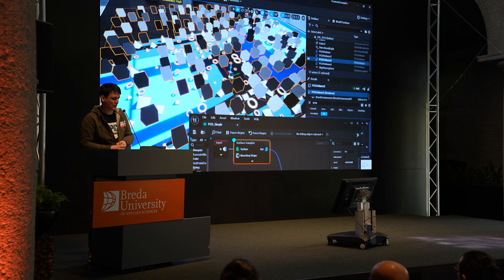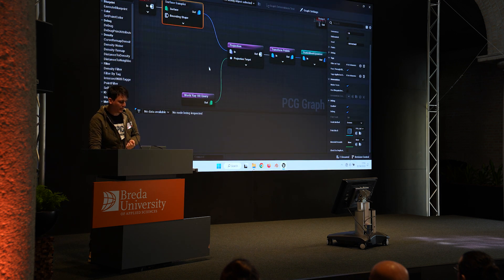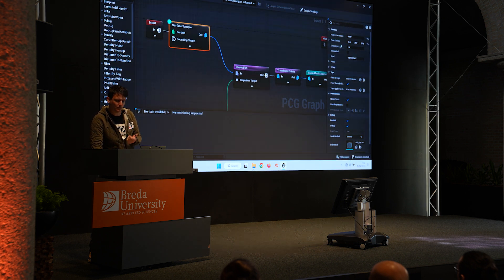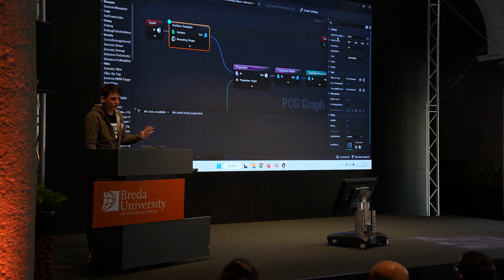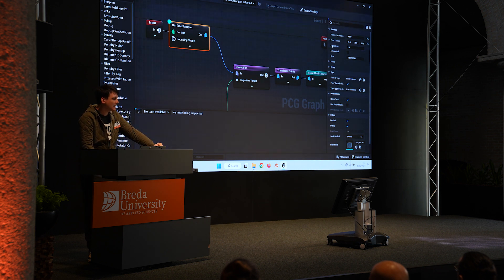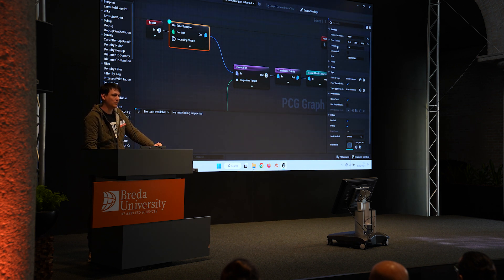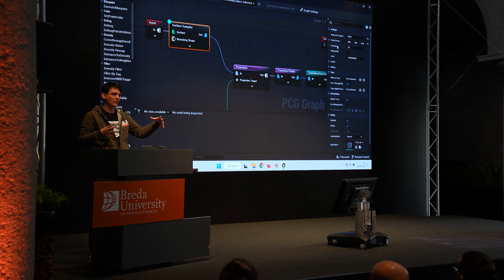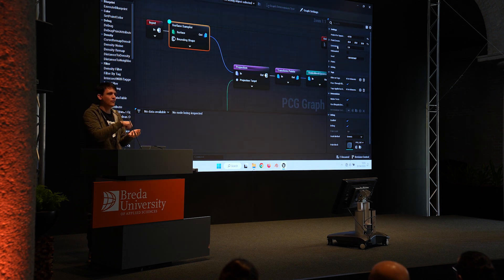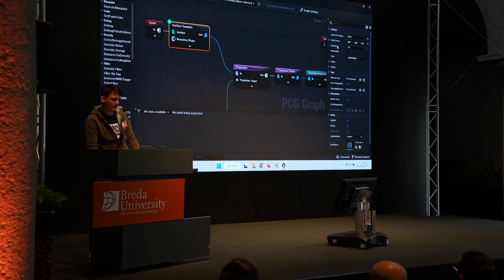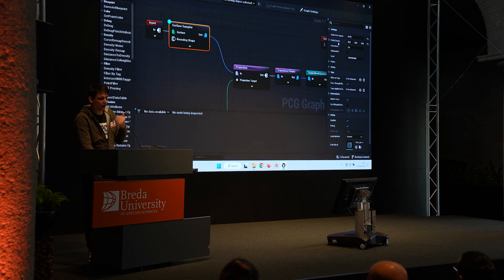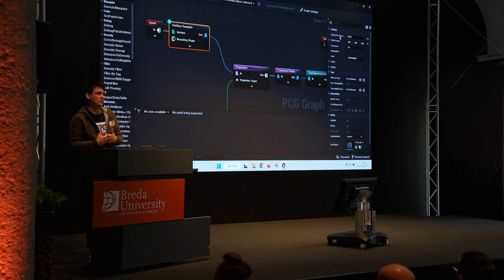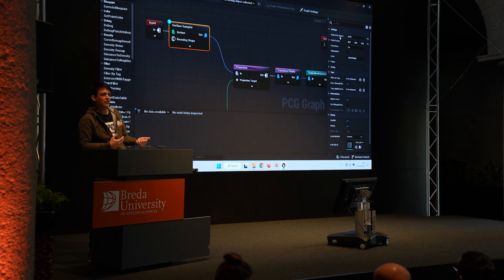We've generated some points with our surface sampler node, and there are ways of changing how we generate that data. We have points per square meter, point extents, and looseness. Looseness assigns a random position offset but also offsets the distance between all those points, so we don't get any overlap when randomizing position. Point extents lets us set the size of the actual object, and points per square meter is the arbitrary density value assigned to that.